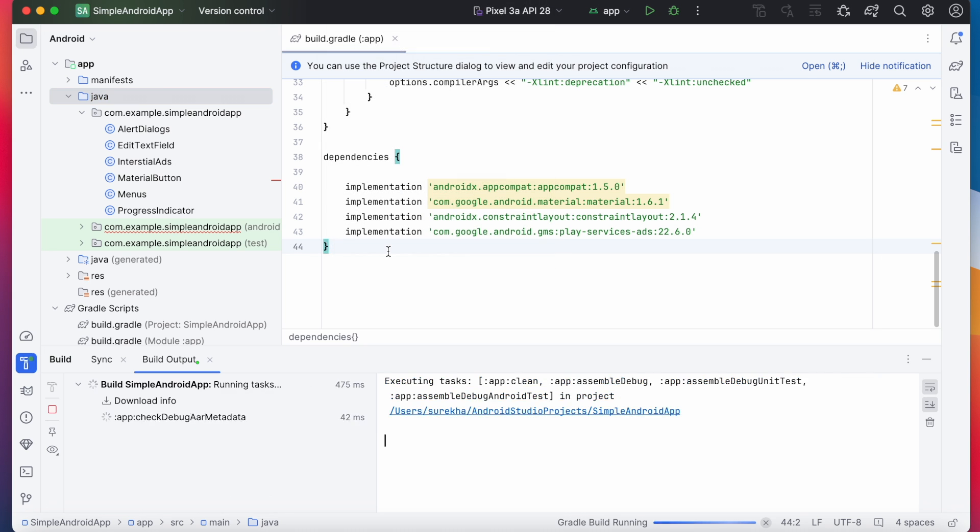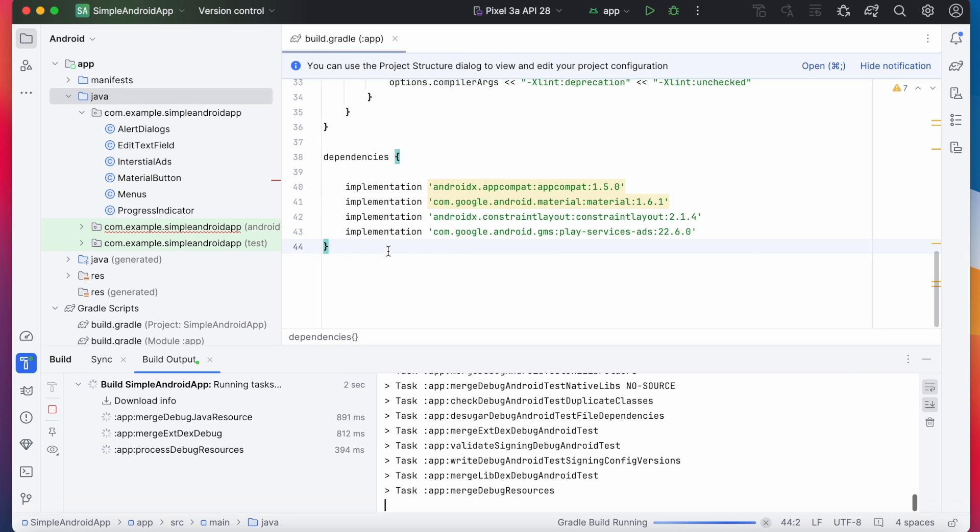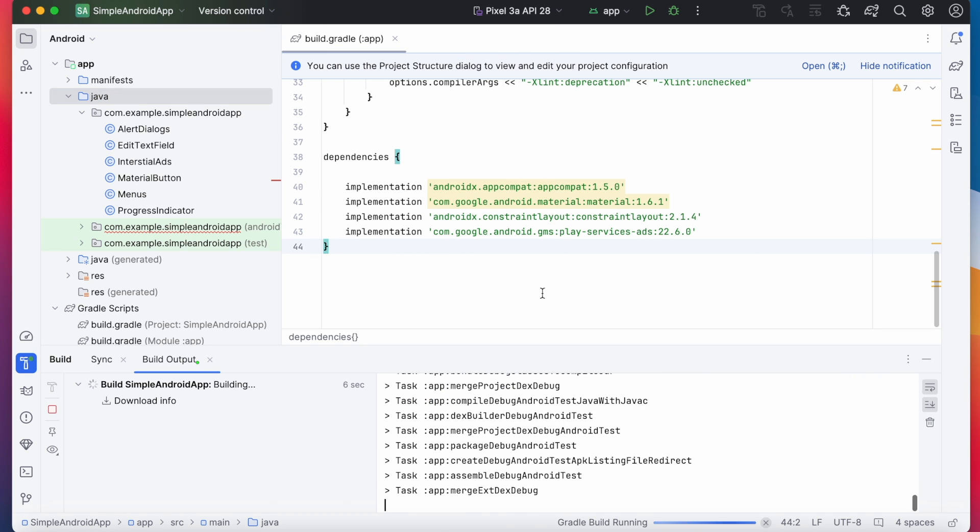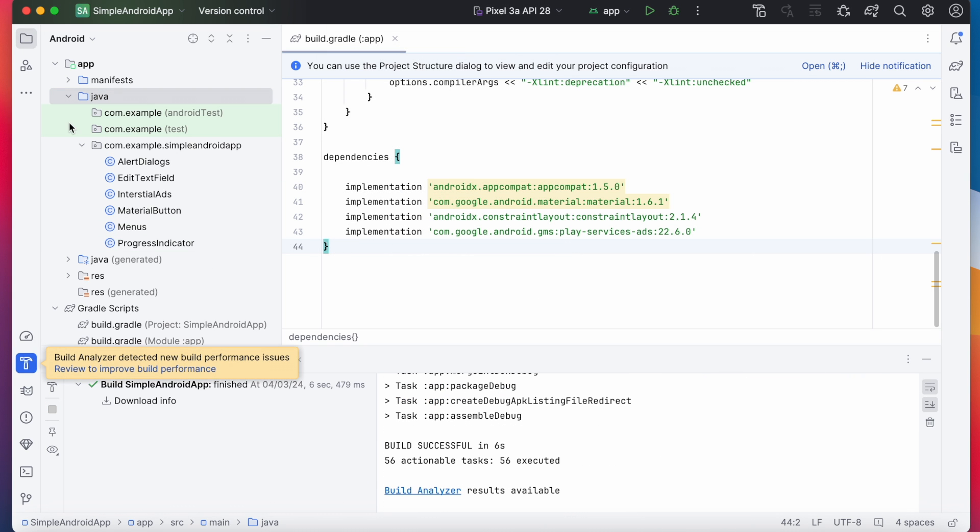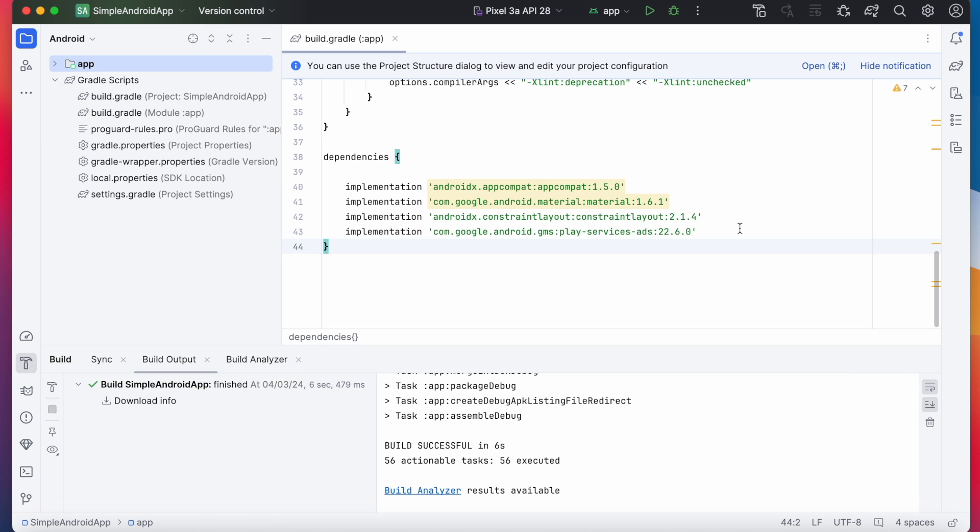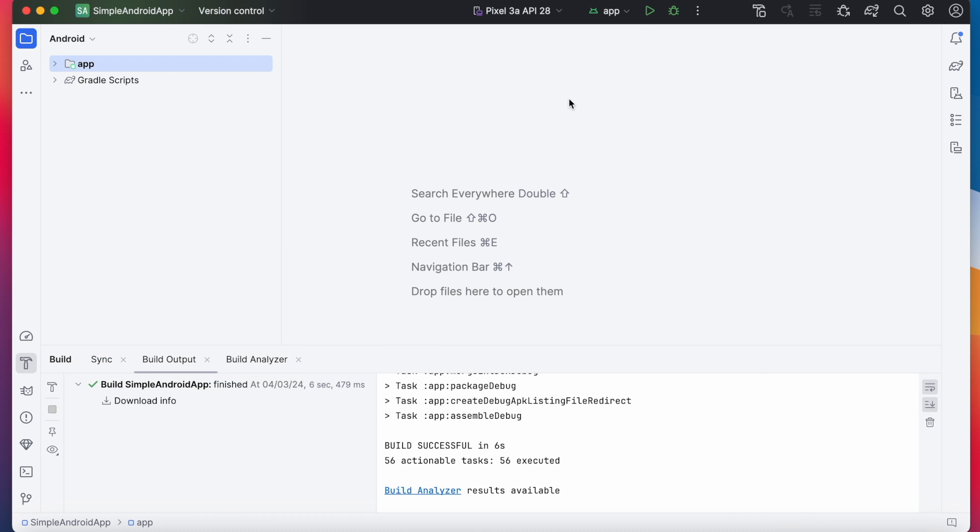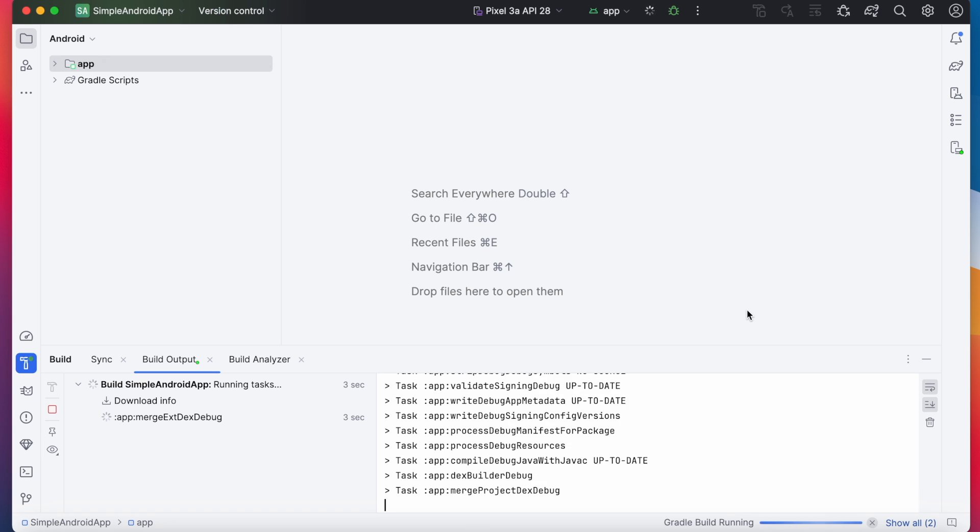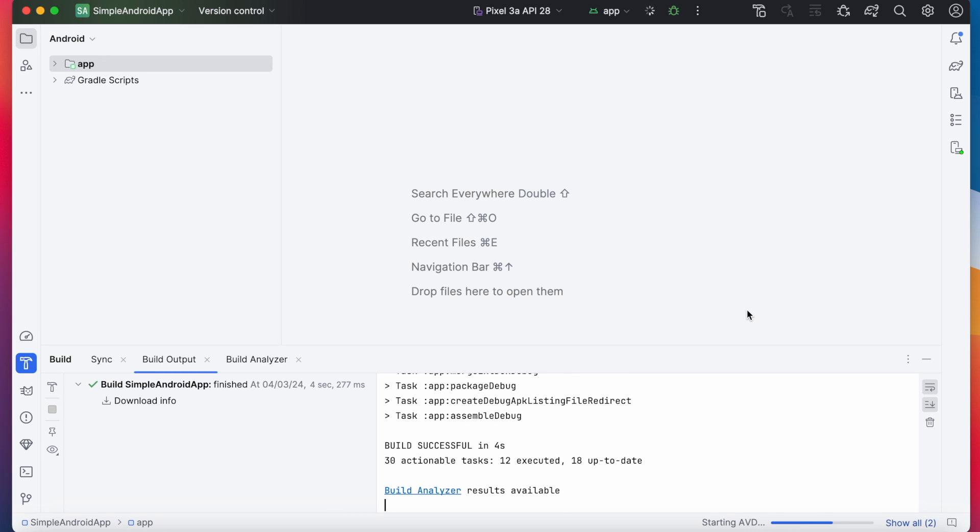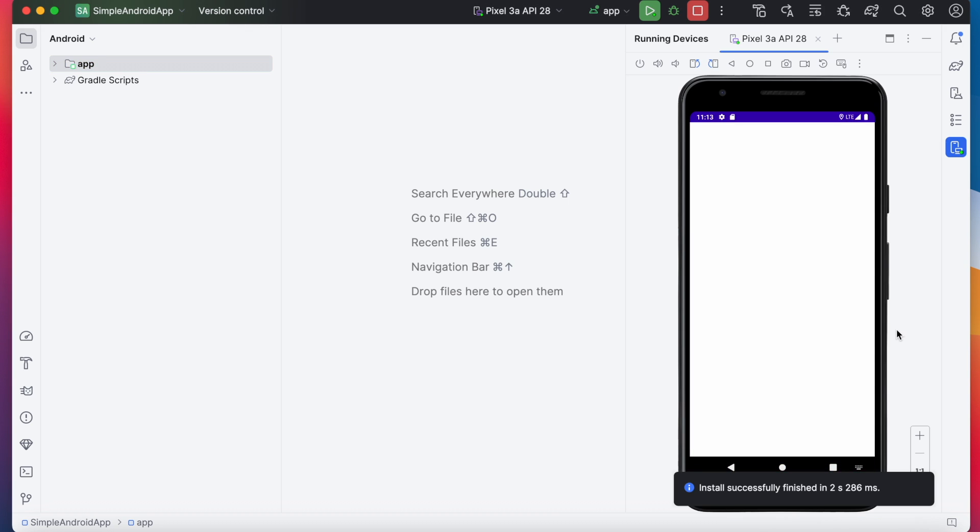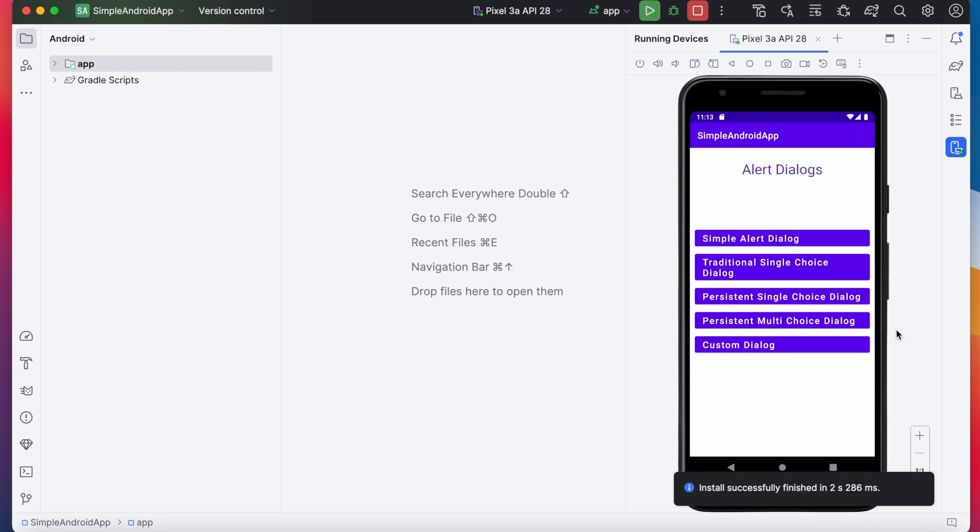Now rebuild the project. See the build is successful without any errors. Hope you understood how to install the latest version of Android Studio and how to update your Android Studio to the latest version. If you think this video was helpful for you please comment, like and subscribe to IREKA Tech Solutions. Thank you.